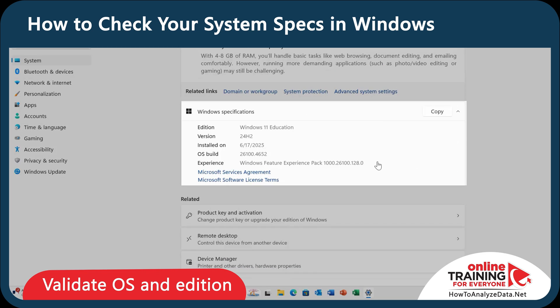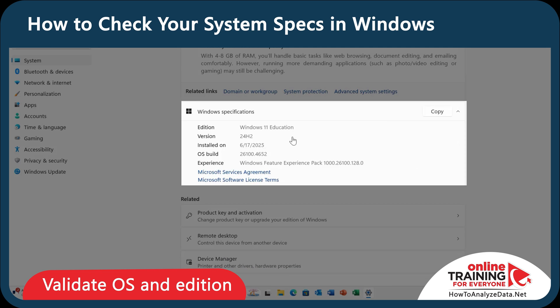If you scroll down, you'll find Windows Specifications as well. What's cool is you can copy this information and paste it into the clipboard.